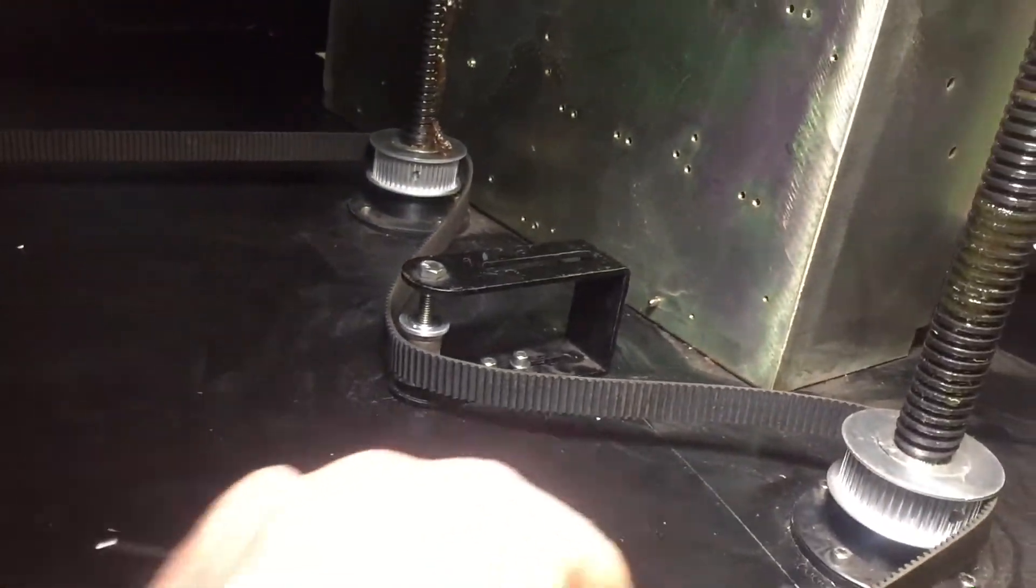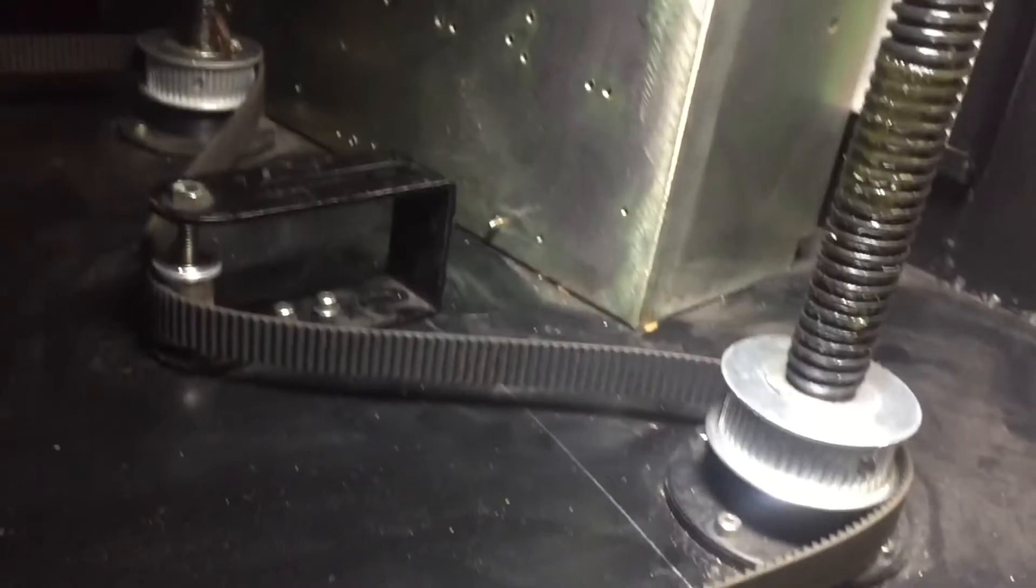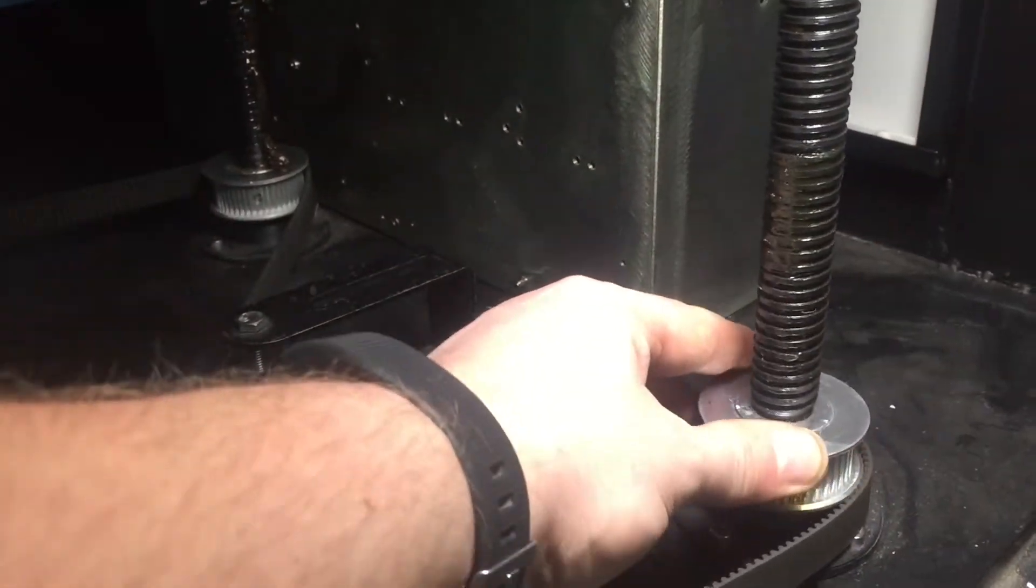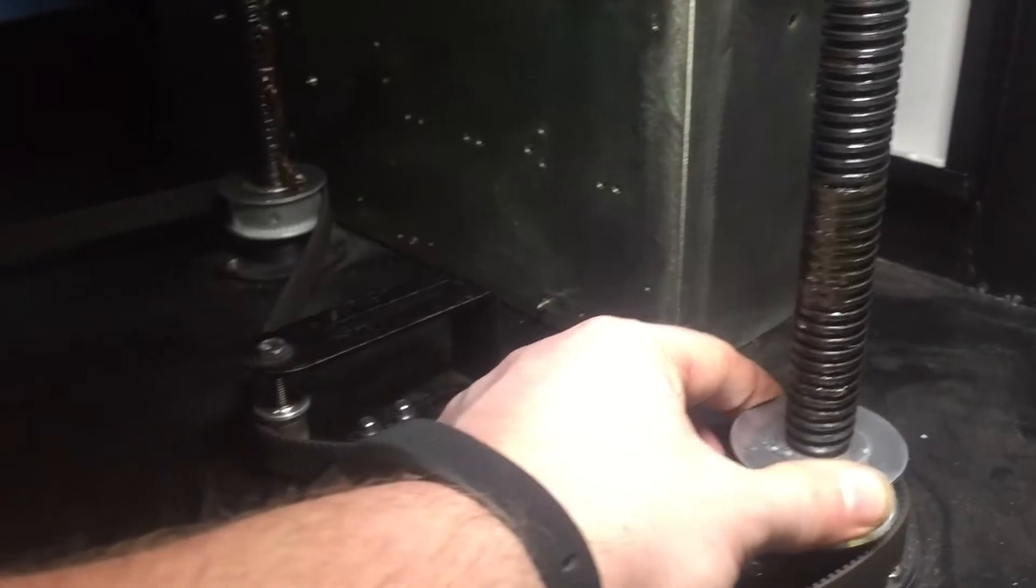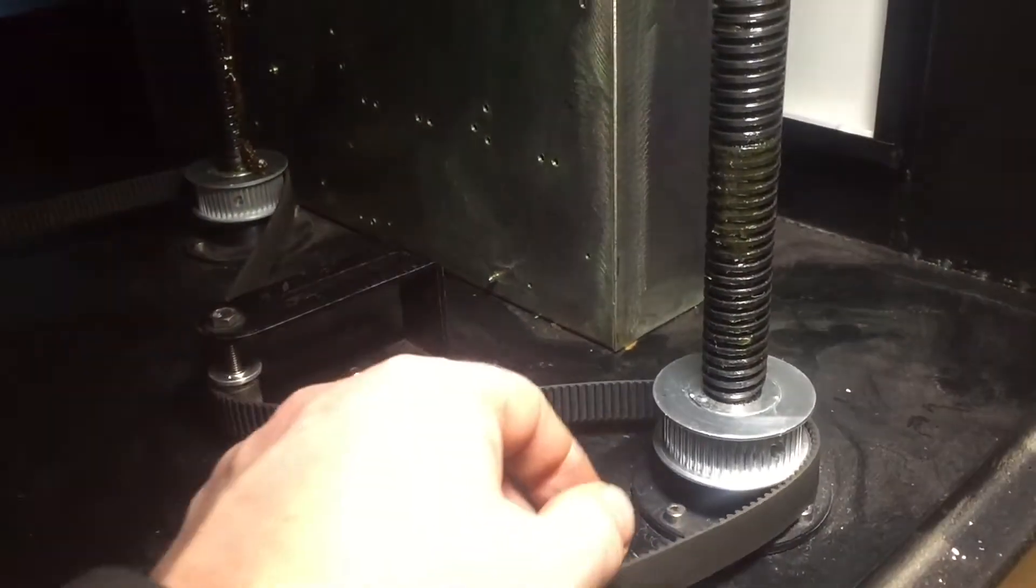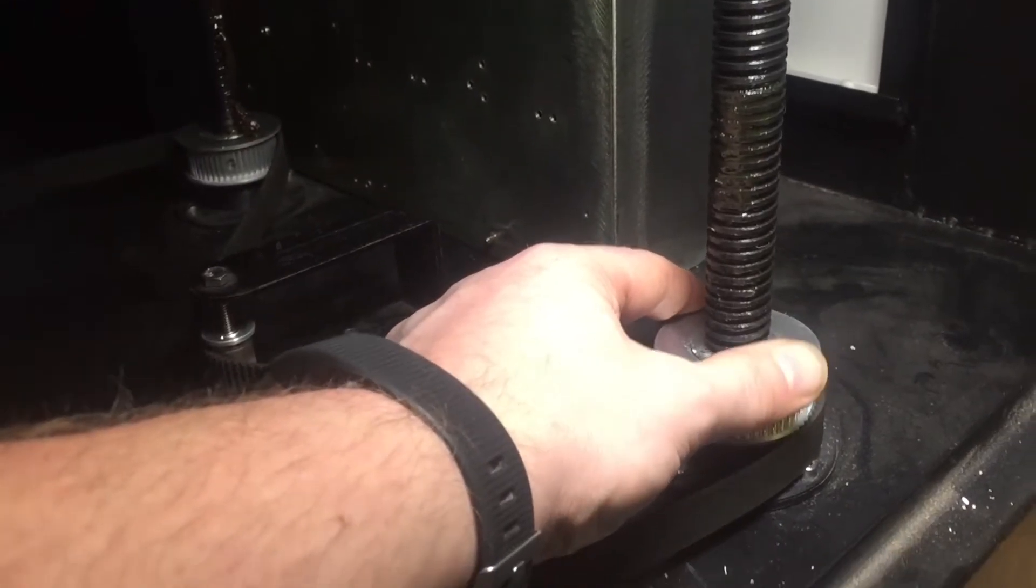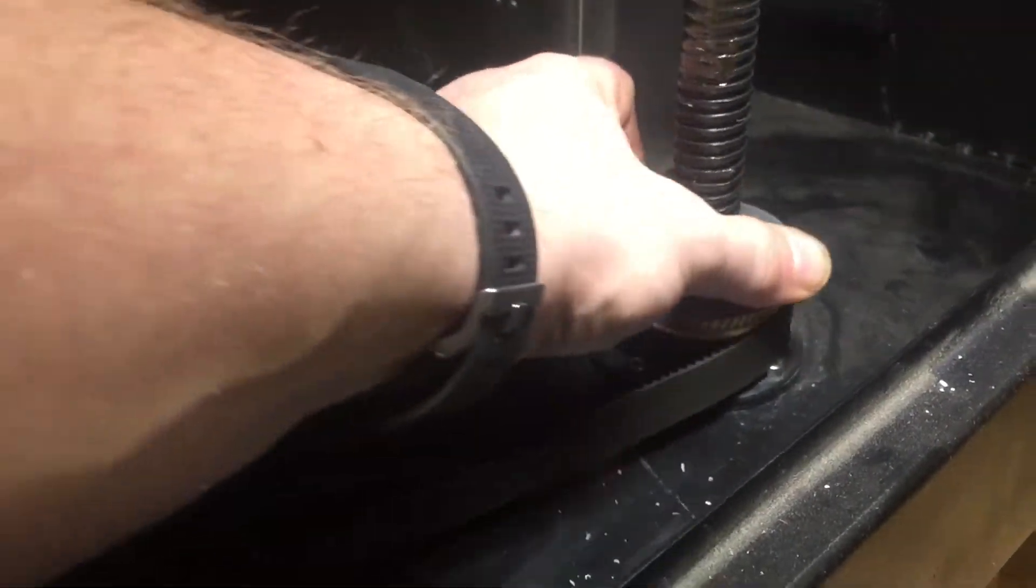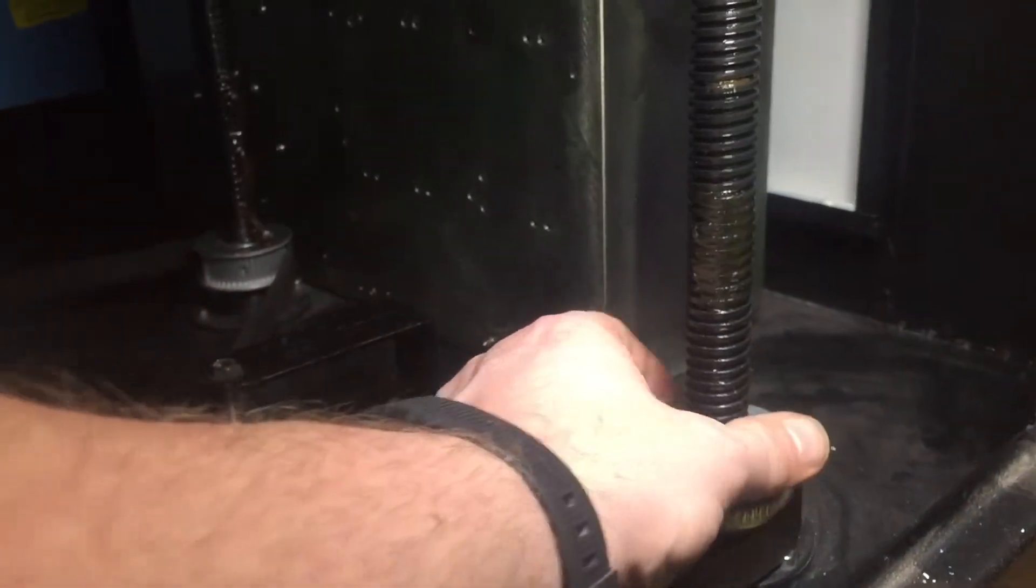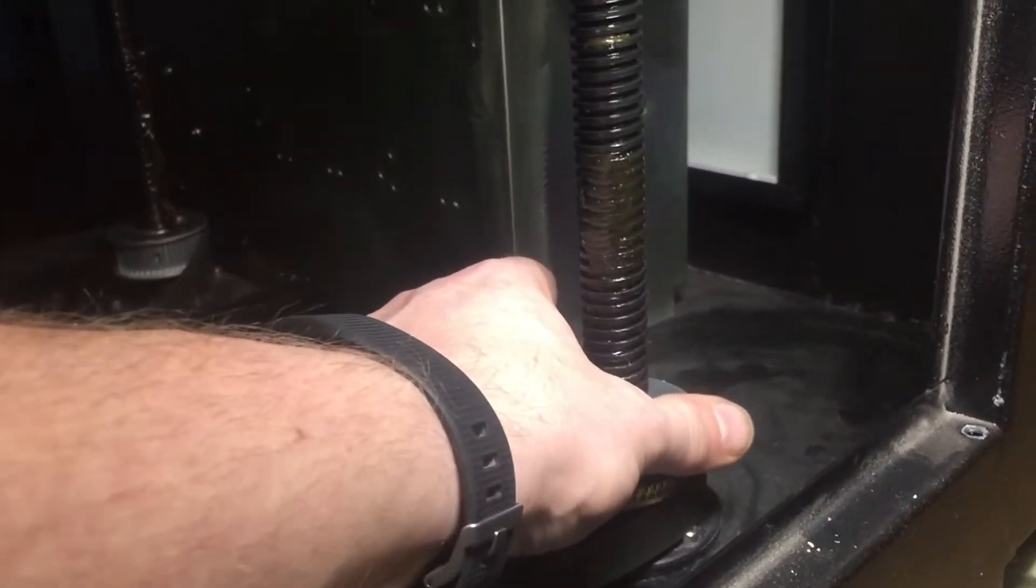That allows the belt to become slack and then I can take the belt off the pulleys. This allows me to then turn the lead screws independently, allowing me to make fine adjustments to the bed. In this case, a turn to the left lowers the lead screw and a turn to the right raises the lead screw, therefore adjusting the bed.